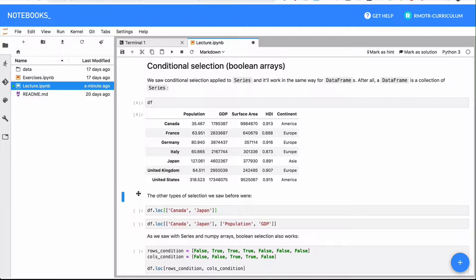This is a concept that was born, or the first time we saw it, was with NumPy arrays. And we are using the same concept over and over. We already saw it applied to pandas series, we were using just a regular boolean array in order to select things.